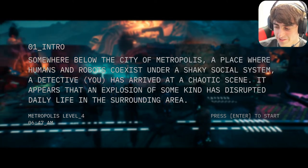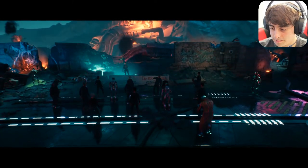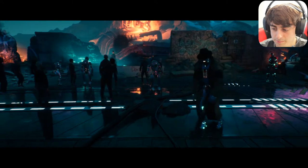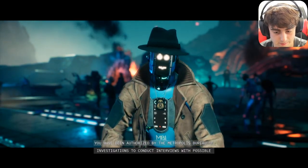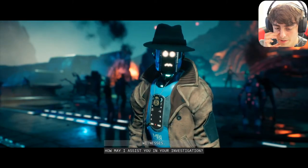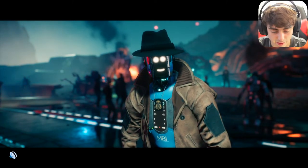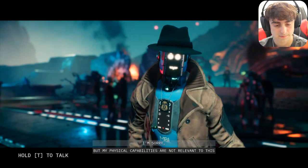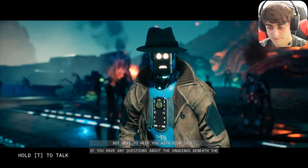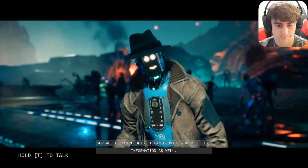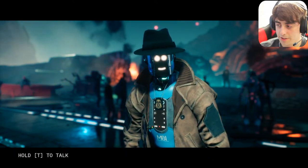After restarting, Janice greeted us again: 'Greetings detective, I am Special Agent Janice. You have been authorized by the Metropolis Bureau of Investigations to conduct interviews.' I asked: 'Janice, how much do you lift? How much can you bench press with those electric motors?' She replied: 'I'm sorry but my physical capabilities are not relevant to this case. However I'm an advanced and highly skilled investigator here to help you with your case.' I'm done talking to Janice.